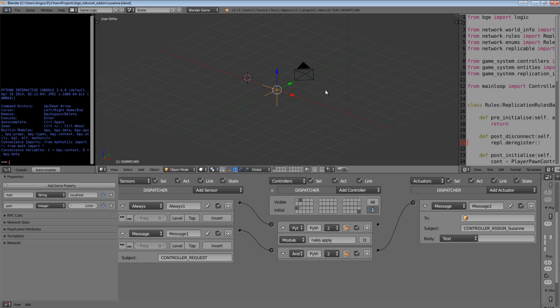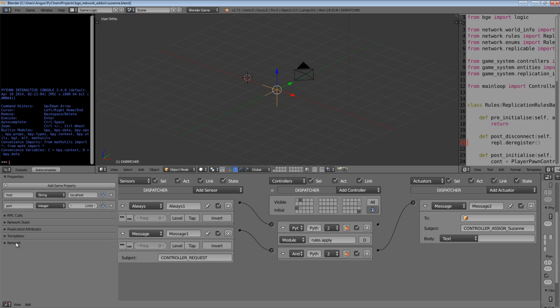So there isn't really support for creating player controllers even with empties because they don't have access to the component system that is required to make the BGE interact with the network system. That kind of information is only available to physical objects and basically anything that inherits from the SCA Active Template.